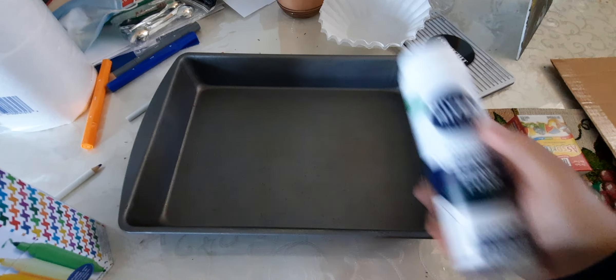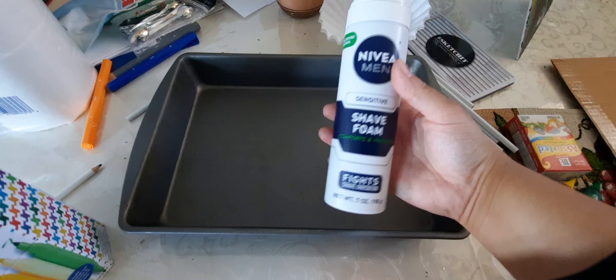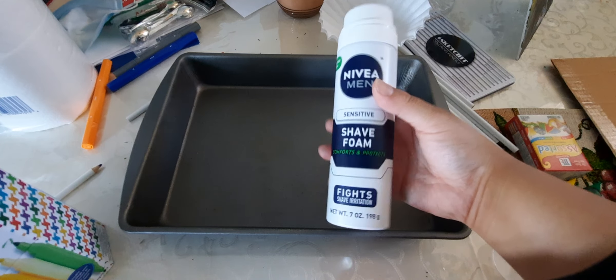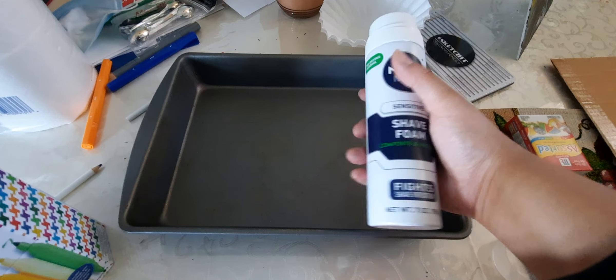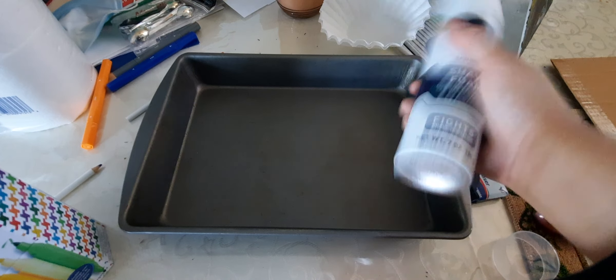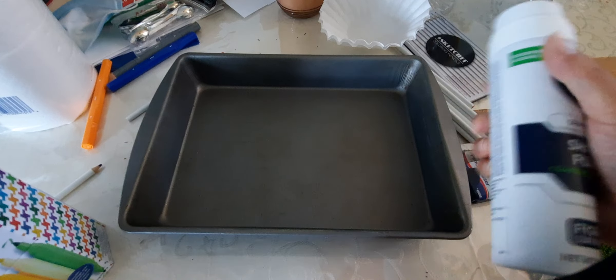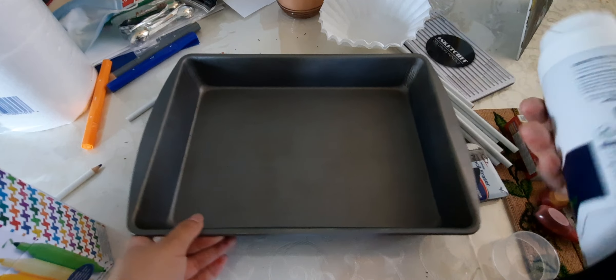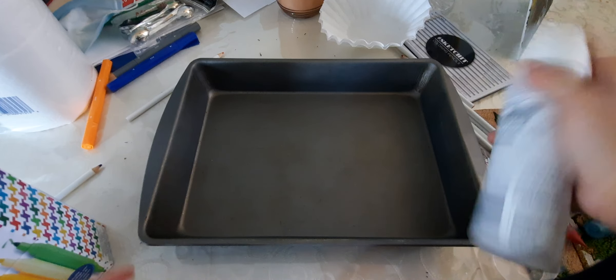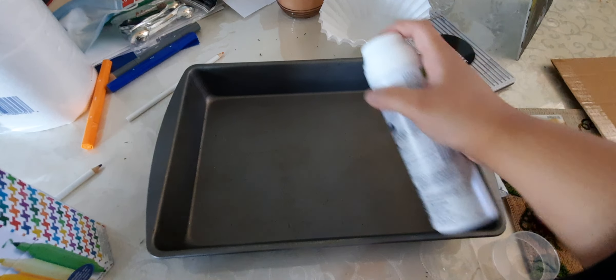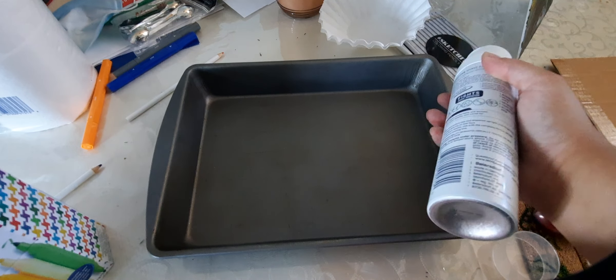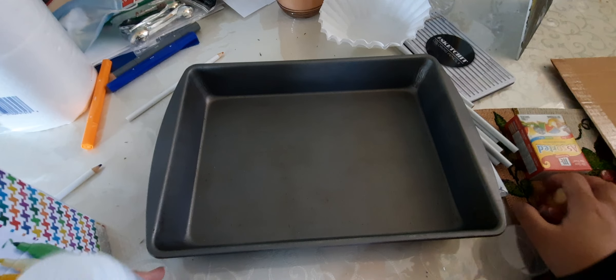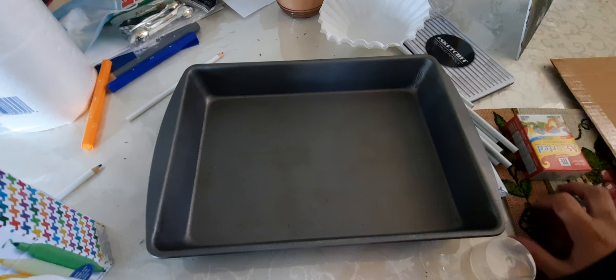So what we're going to do is use shaving foam. This is foam usually used for shaving. We will be using this for some other reason. I will explain shortly.